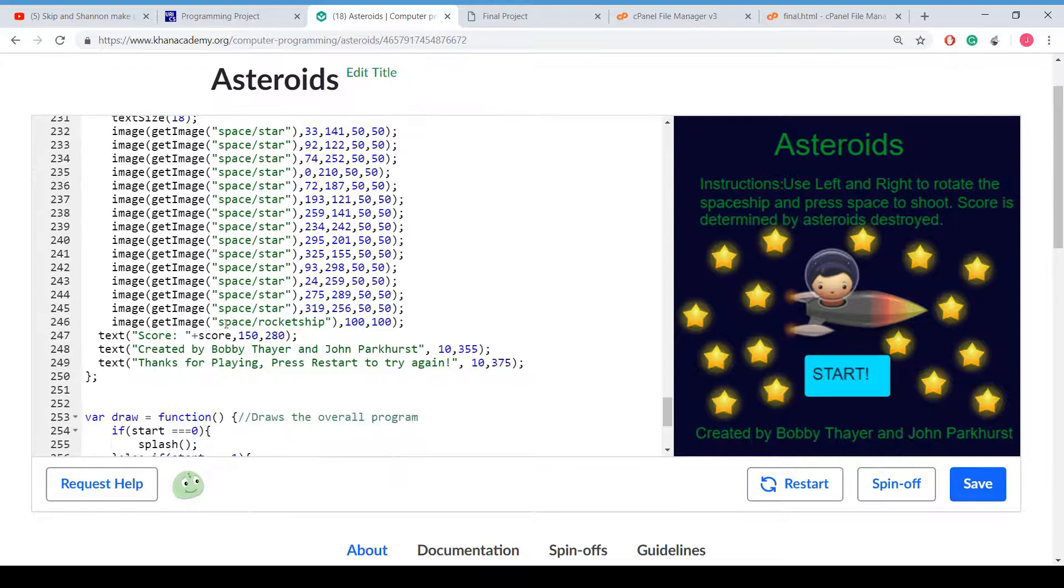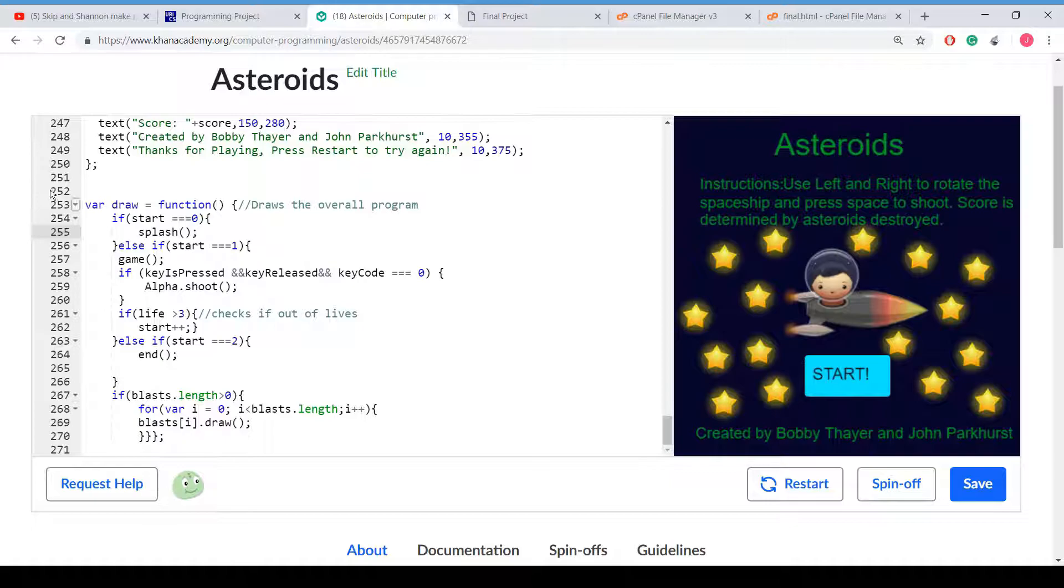This is just the end game screen. And it's the draw where we check, where we set it to splash. And then the start increases at the button press. It's going to go to game.